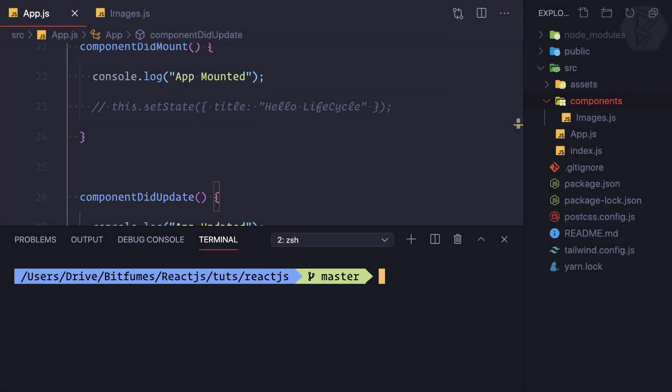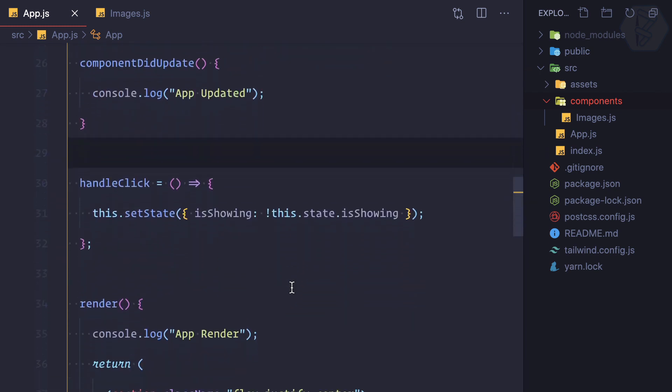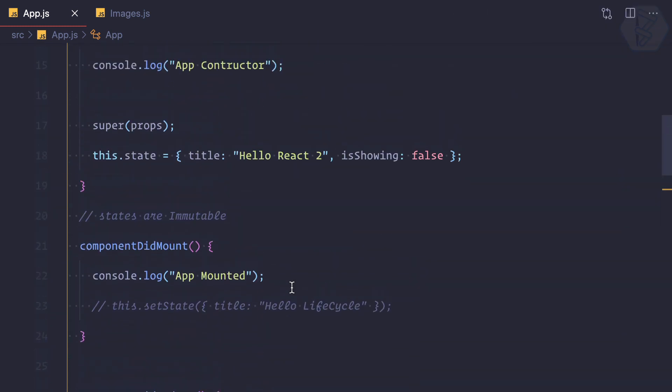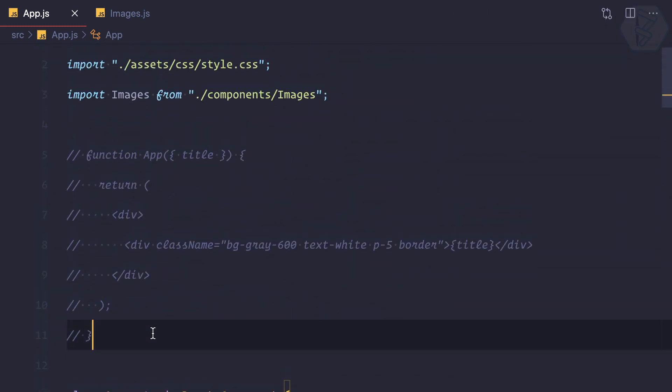Because now we understand what are the lifecycle hooks of class-based component, it's time to move from class-based component to functional component. Why? Because functional component is the new trend. Class-based component is not in much use, so let's convert it into functional component.